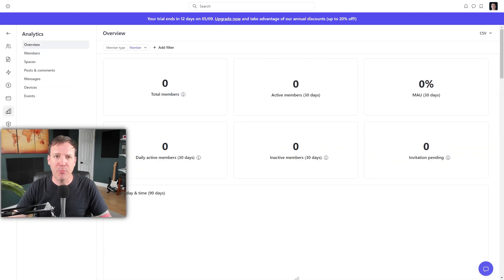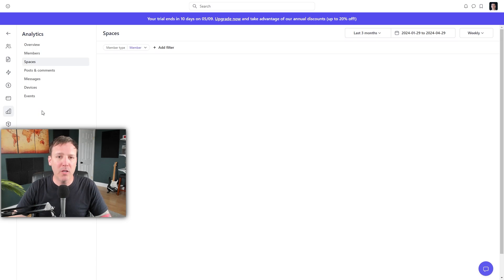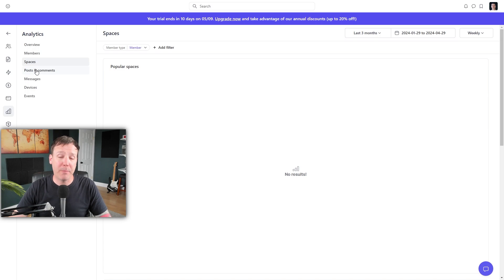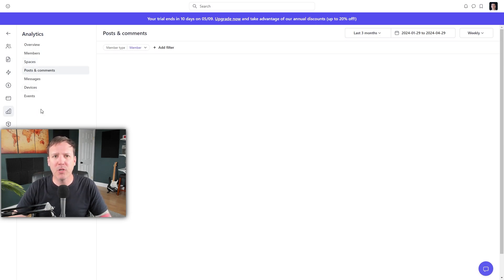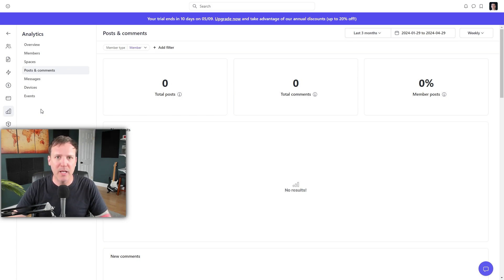The Analytics Dashboard provides a broad overview of your community's performance, including data on the number of members active daily over the past 30 days, the total count of active and inactive members, pending invitations, monthly active users, and new members added each month. The dashboard also gives insights into the most active times and days, the most frequent in spaces, and the most popular posts. In addition, the Analytics Dashboard offers detailed sections for members, spaces, posts, comments, and messages.